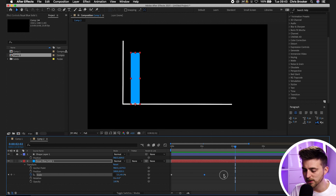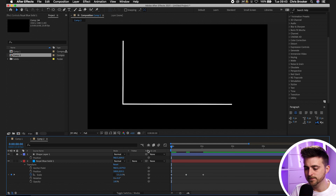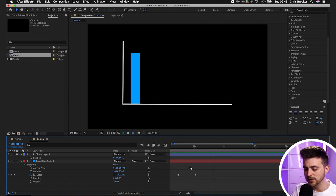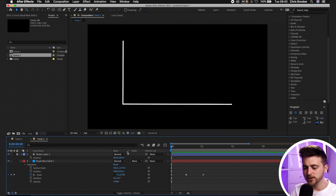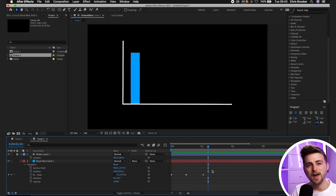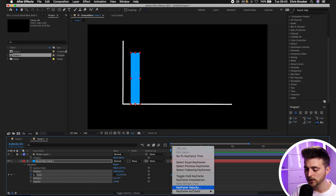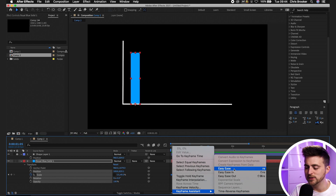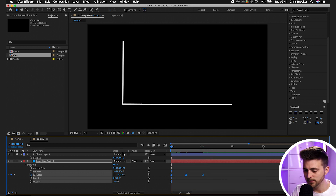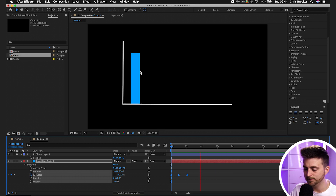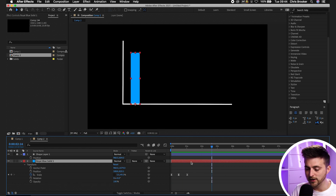All of that was a bit too slow, so pull these keyframes closer together — that creates a really nice animation. At the moment it looks a little clunky, so we're going to convert these linear keyframes. Highlight all of them, right-click one, go to Keyframe Assistant, and convert to Easy Ease. That looks a lot more dynamic. Now copy this blue solid with Command C, Command V.